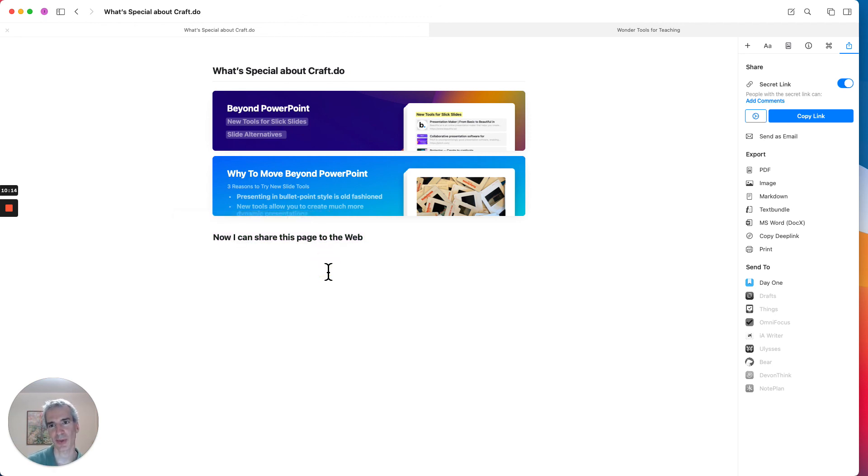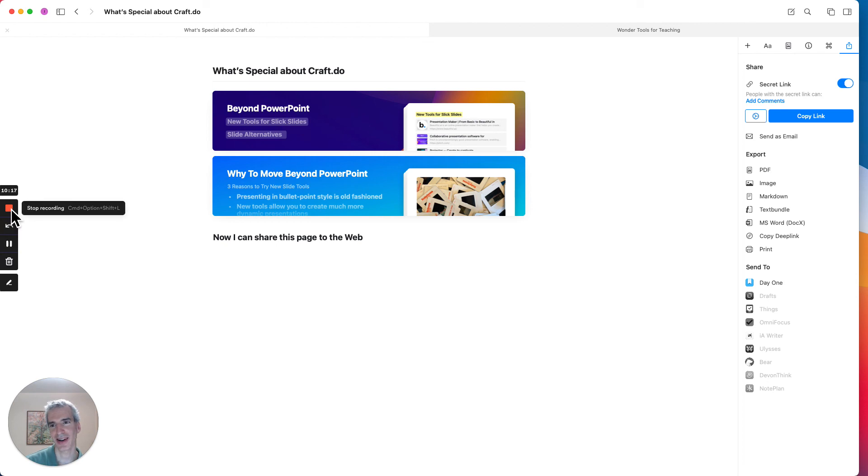So it has a lot of different versatility as long as you're in the Apple ecosystem. I'm sure the other ecosystems will follow soon. So that's a little preview of Craft and I hope you have fun trying it out.